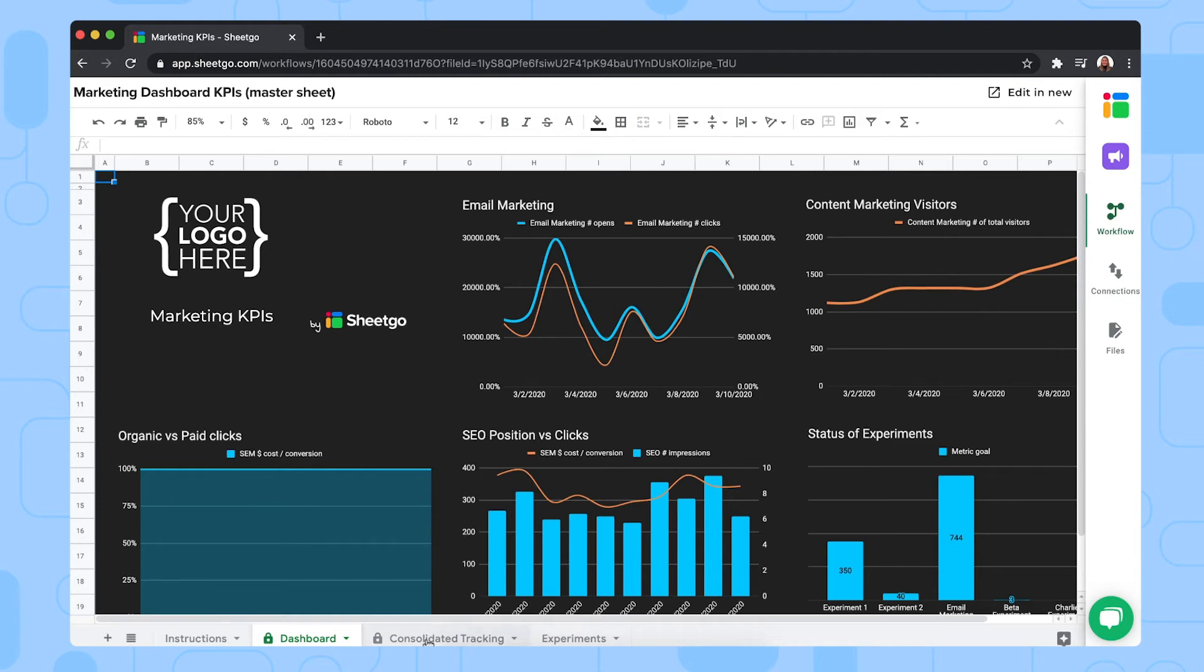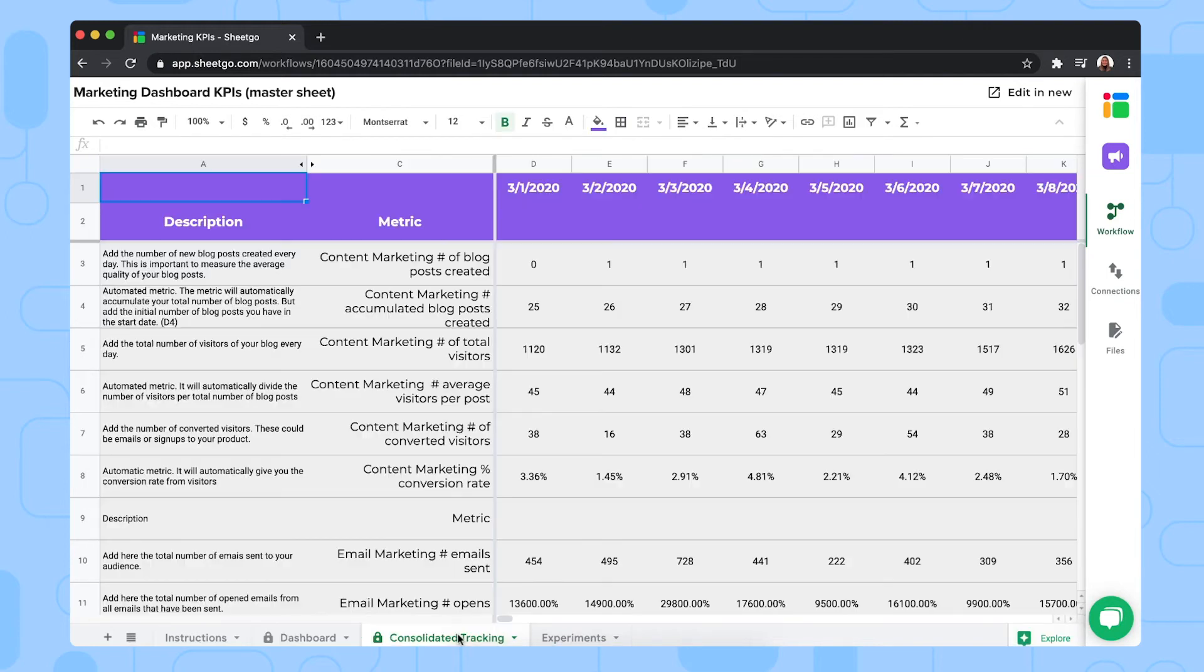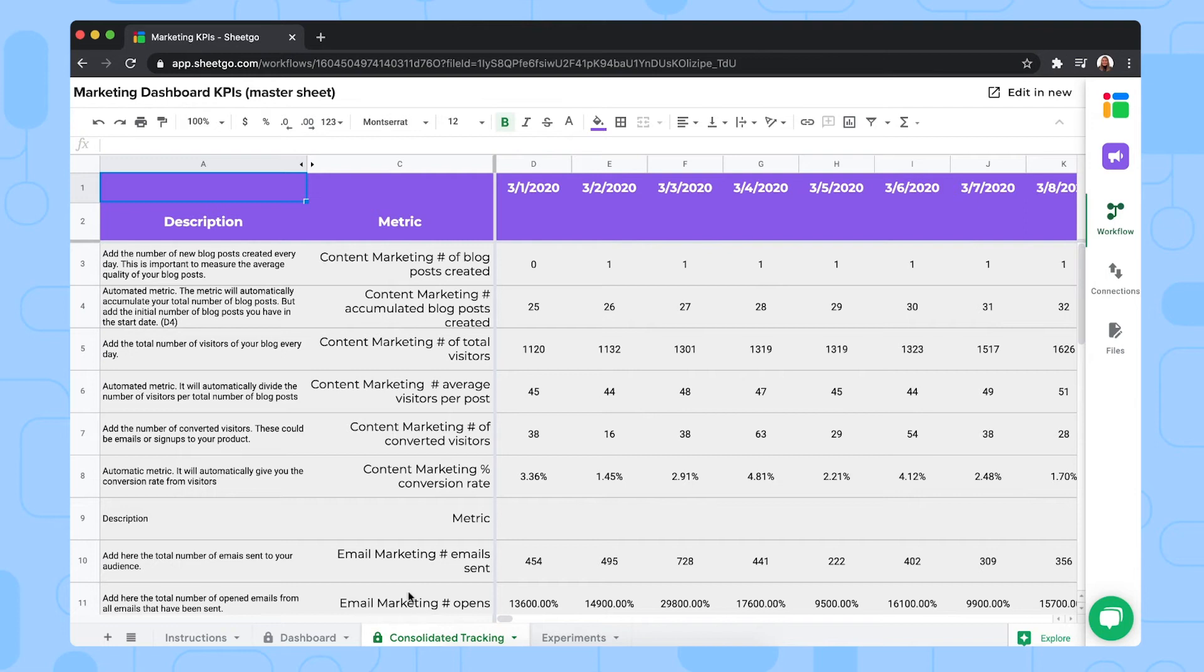Then the third tab, the consolidated tracking tab is where all the data from the marketing channel spreadsheets is imported and consolidated into one. As you can see, this tab has a padlock icon. That's just to remind you that this is a connected tab from Shigo, bringing in data from other spreadsheets. So you shouldn't edit this file.